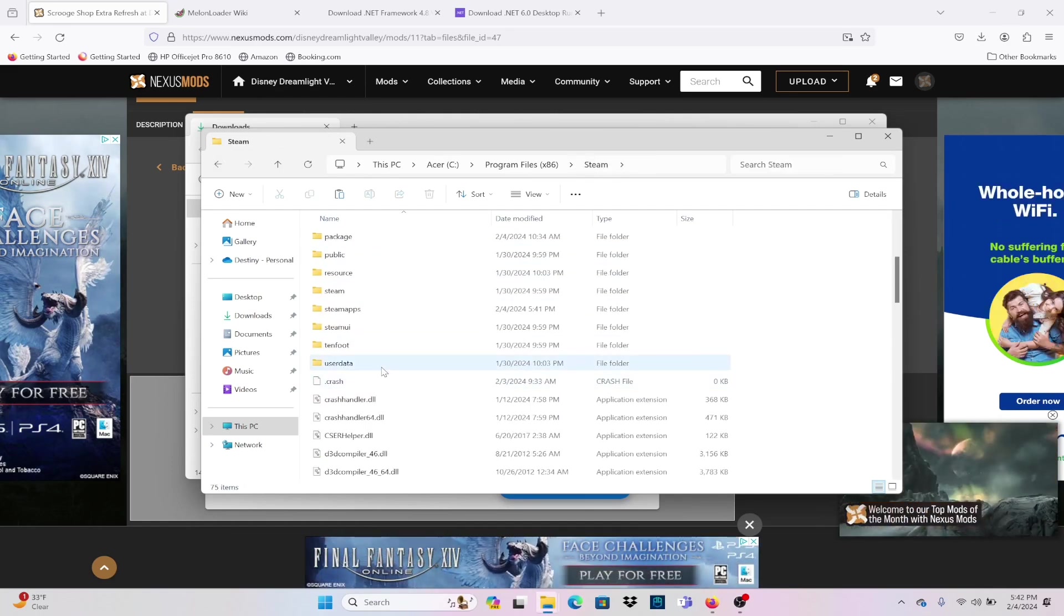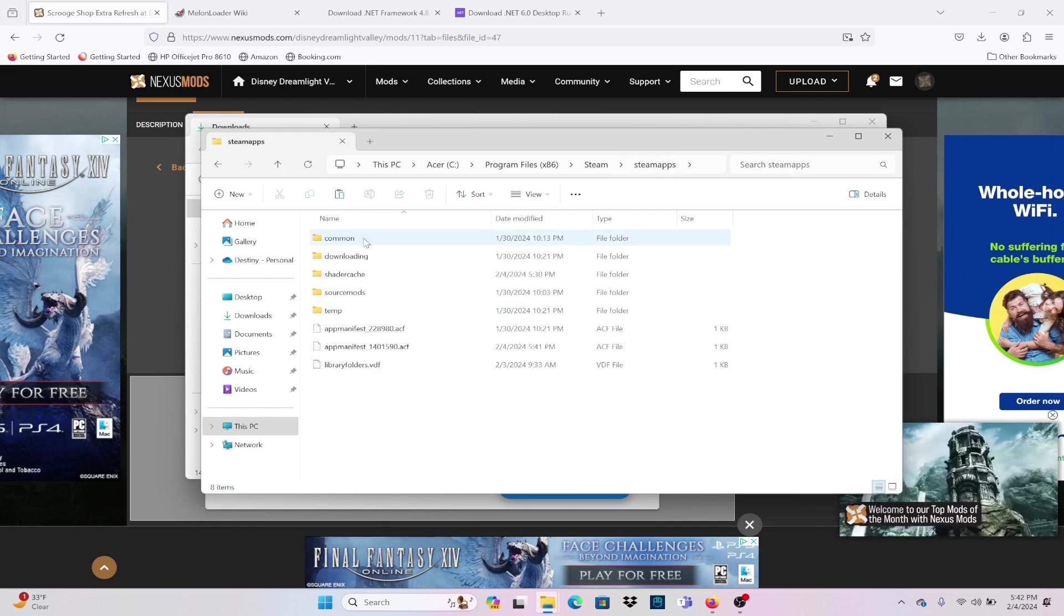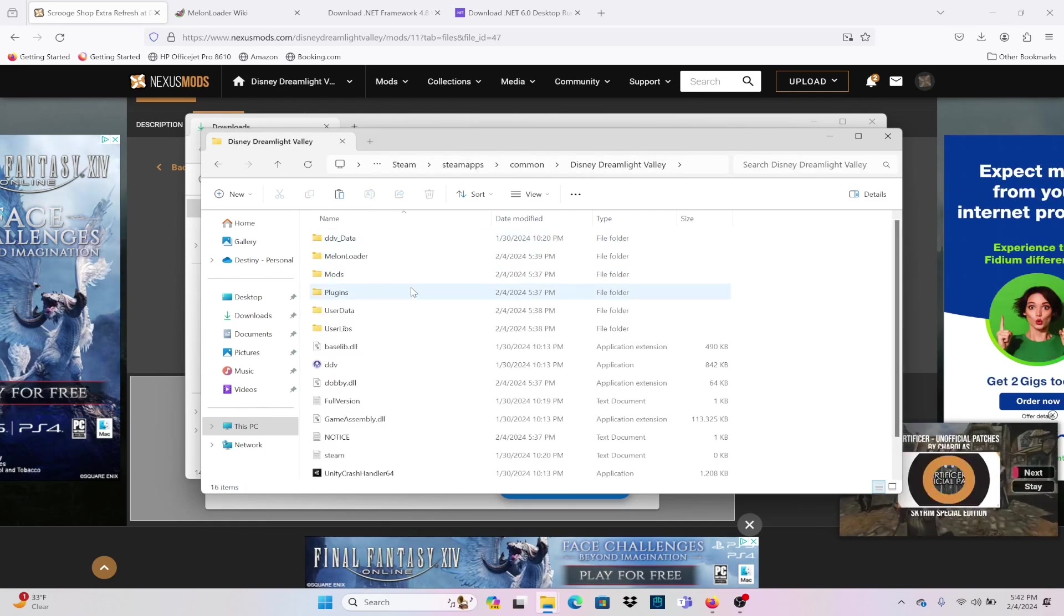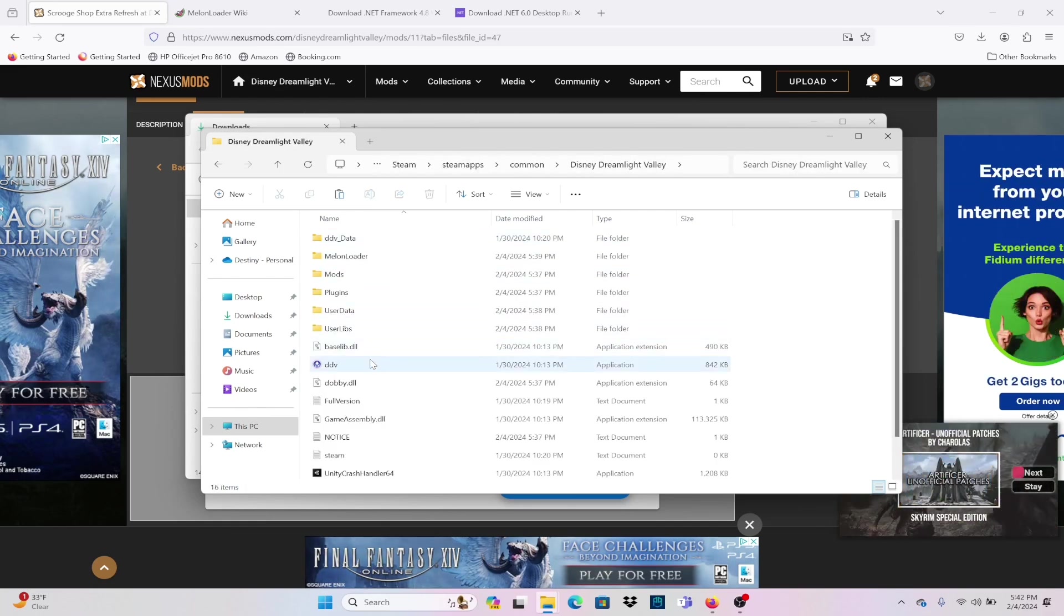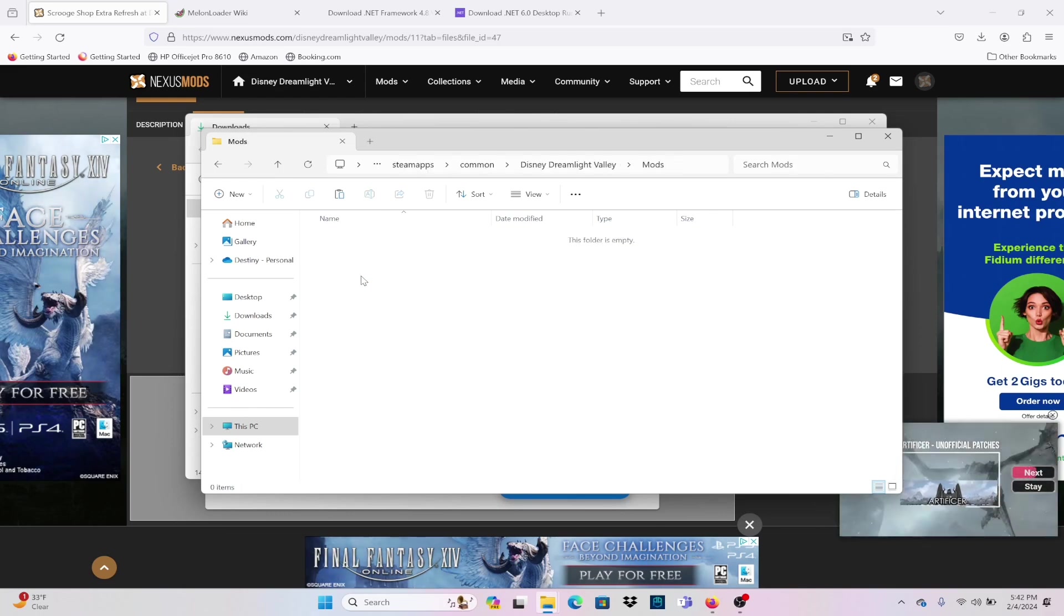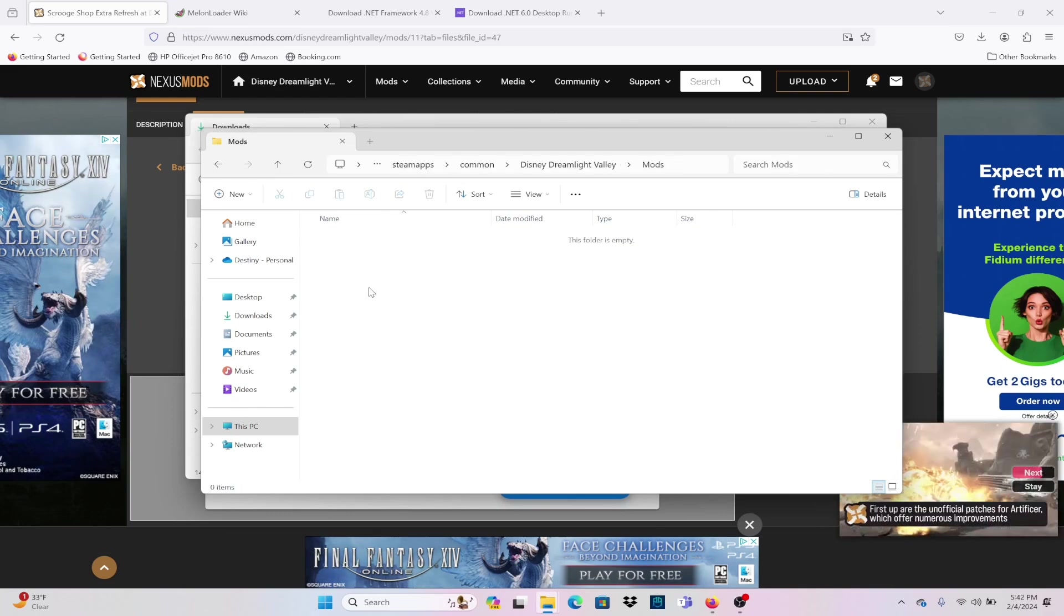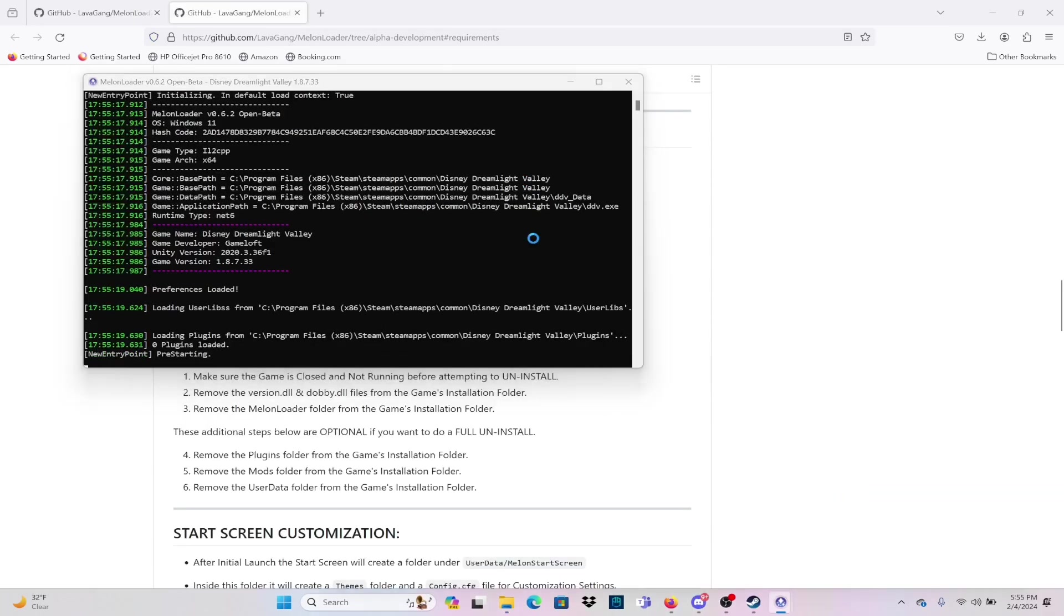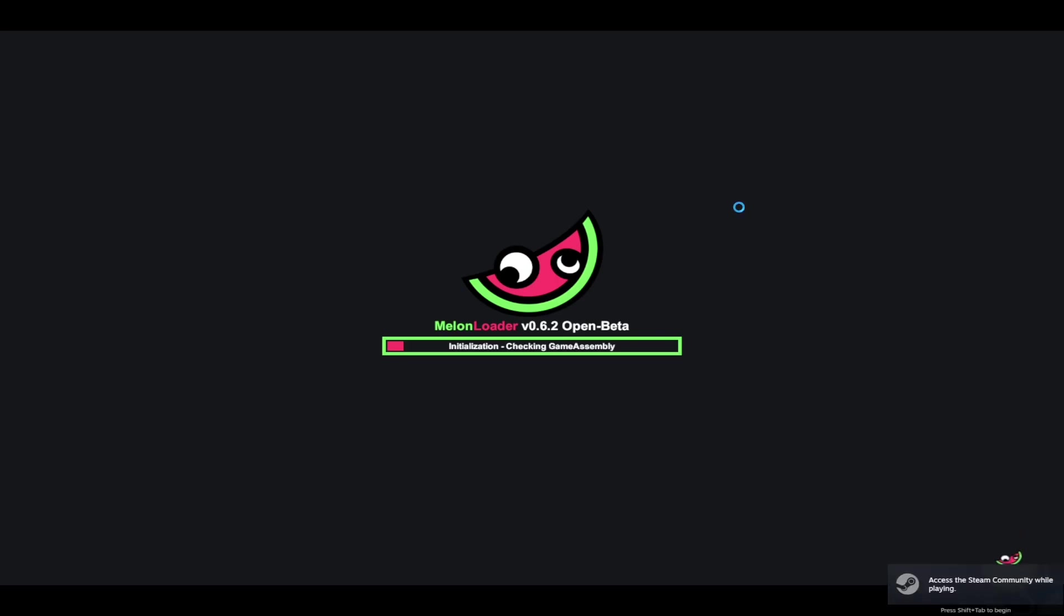Cut the DLL file and we're going to insert it into a newly created mod folder within Dreamlight Valley. We're going to go to Steam, Steam Apps, Common, Dreamlight Valley, and Mods. That will be the folder that you will insert all of your files into. Now to check the log...